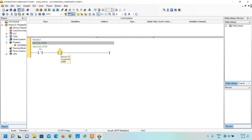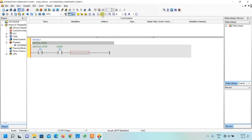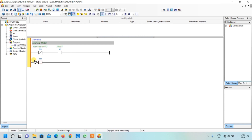Once the start button is pressed, the output should stay ON even when released, so we latch it by adding a parallel path. We select a contact and click the parallel path option, naming it M0. M0 is an internal relay used here for latching. Next, we add a stop button contact in series — name it X4. Since the stop button uses an NC connection, we press Space and select NC.